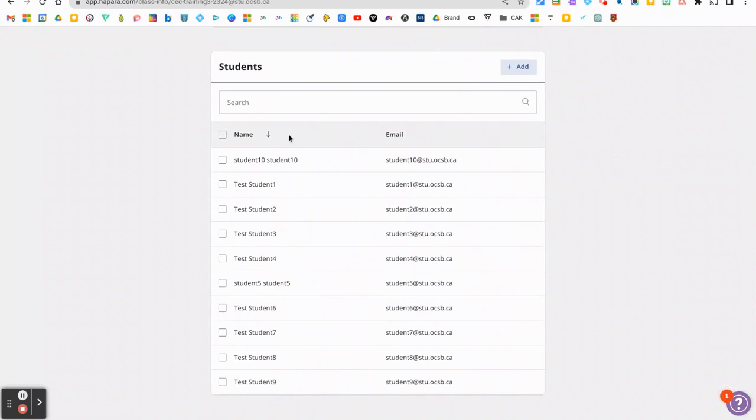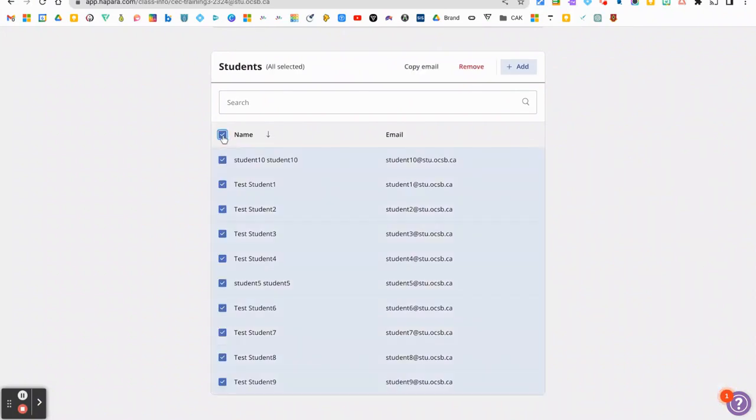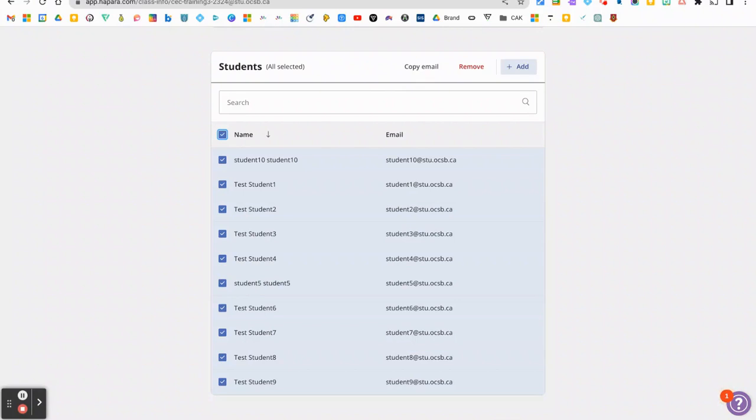Typical practice in the past would be for educators to click and select all of those names and then click on copy email. However, when you do this and you paste them into a Google Sheet, it's literally only going to copy the email and not the student name. So in that case, you want to actually unselect and not follow that practice.